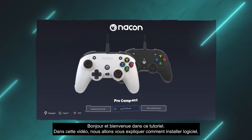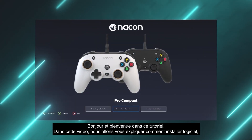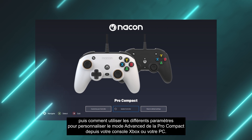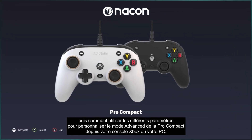Hello and welcome to this tutorial. In this video we'll explain how to install the software and how to use the various settings to customize the advanced mode of your Pro Compact controller from your Xbox or PC.